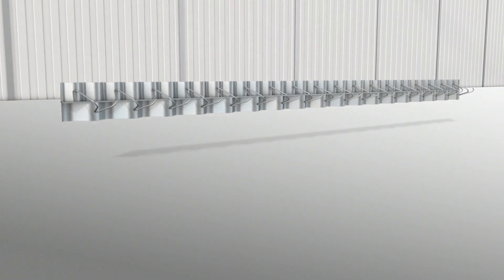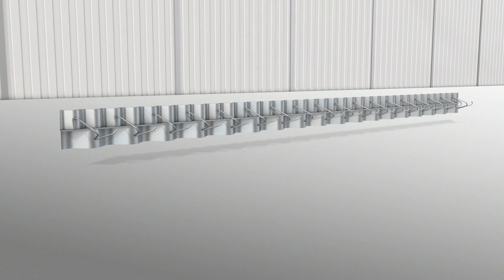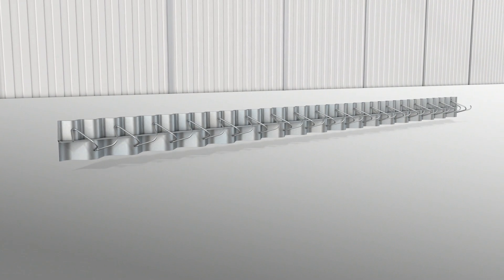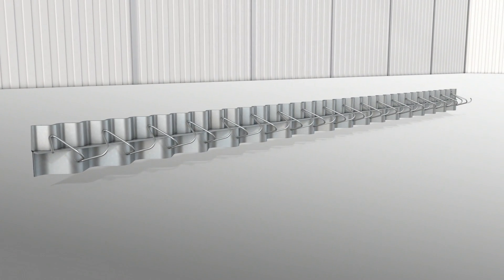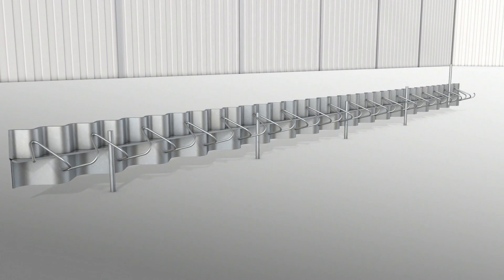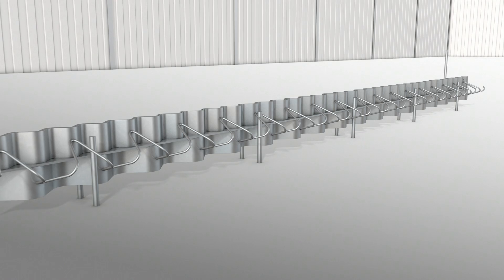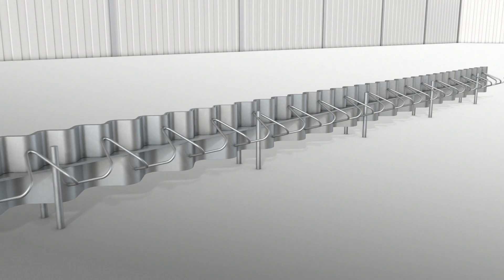It starts with the placing of the first profile. Once leveled, pins are hammered into the sub-base on both sides of the joint.